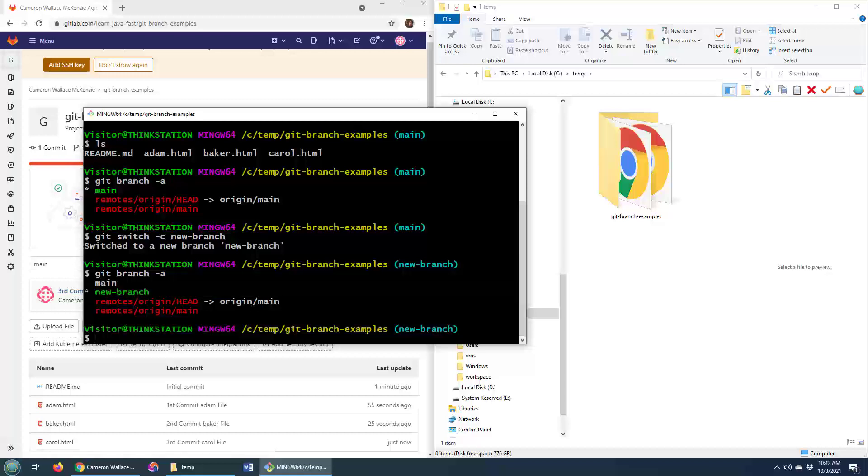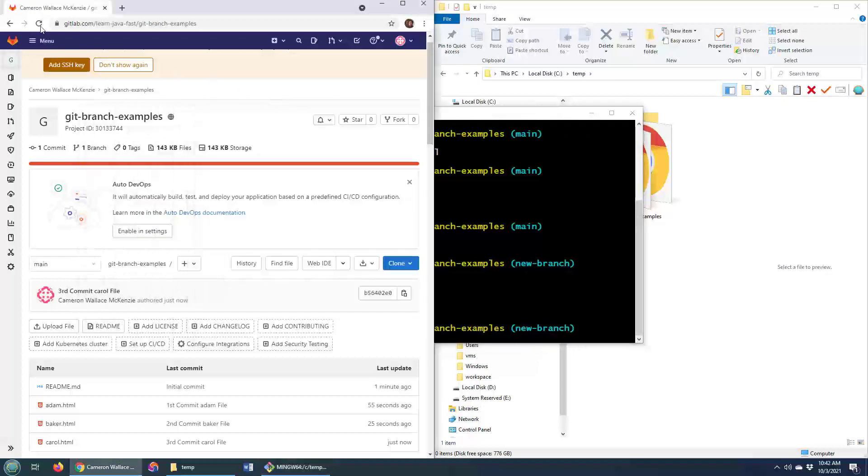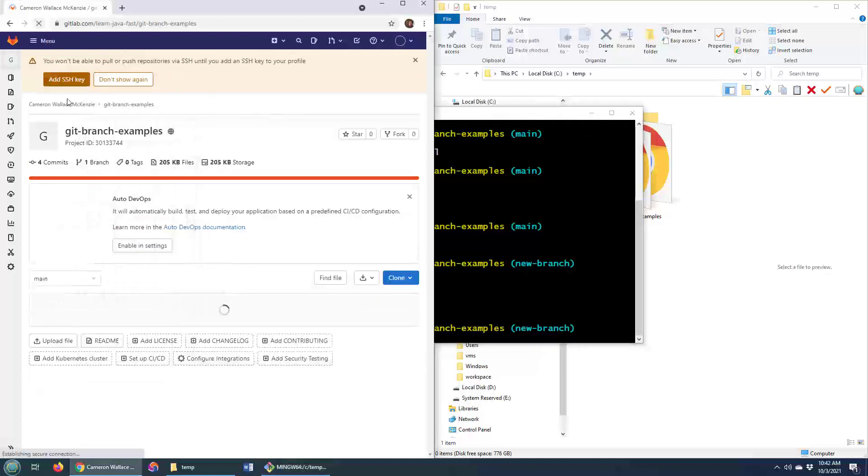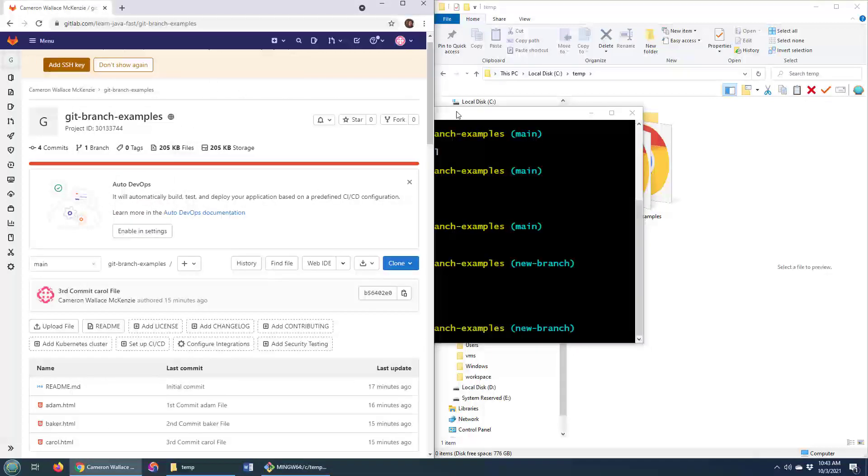Now the problem is I've got a new branch locally, but I don't have a new branch up on GitHub. You can see that there's still only one branch up here.